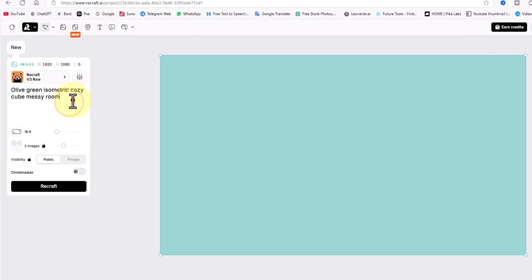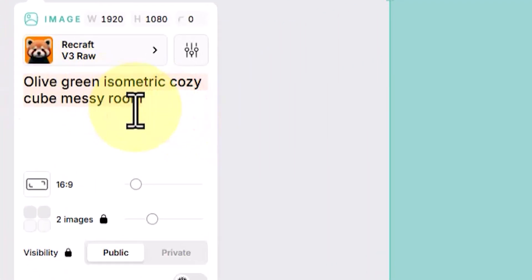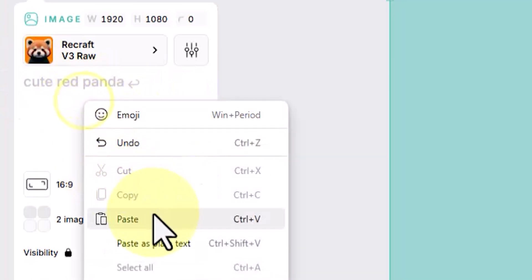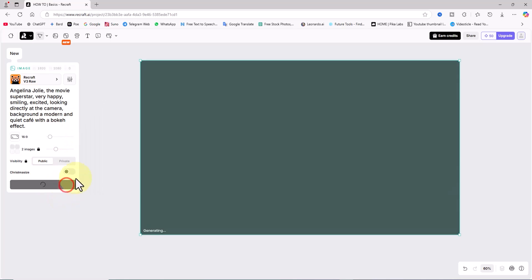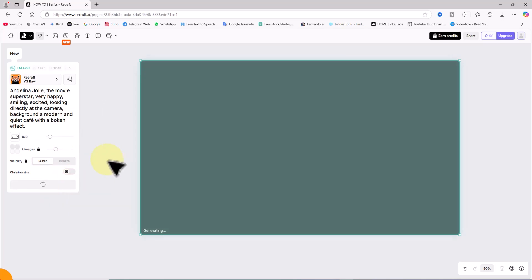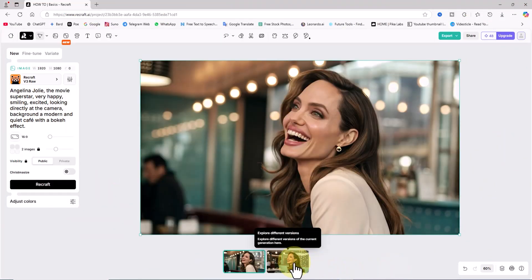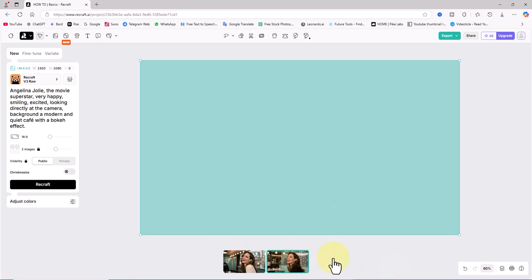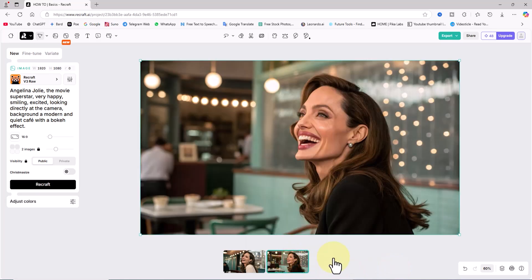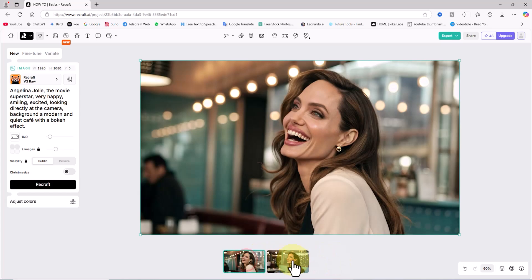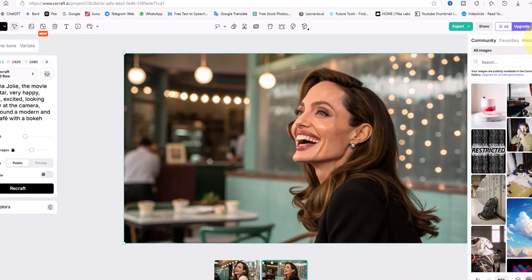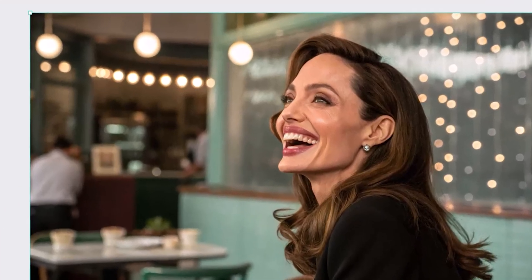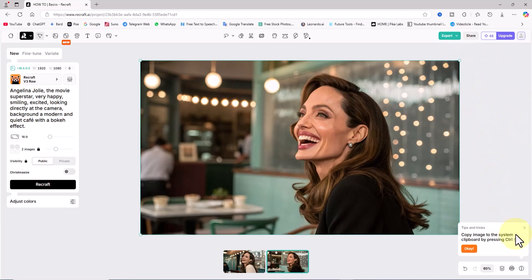For the first prompt I want to see if Recraft can generate images of celebrities or famous people. I've written a prompt for generating an image of Angelina Jolie, paste it into the text box, and click the Recraft button. My request is added to the queue and after a few moments two images are ready. I click on the thumbnails to review both, and as you can see the results are quite impressive.